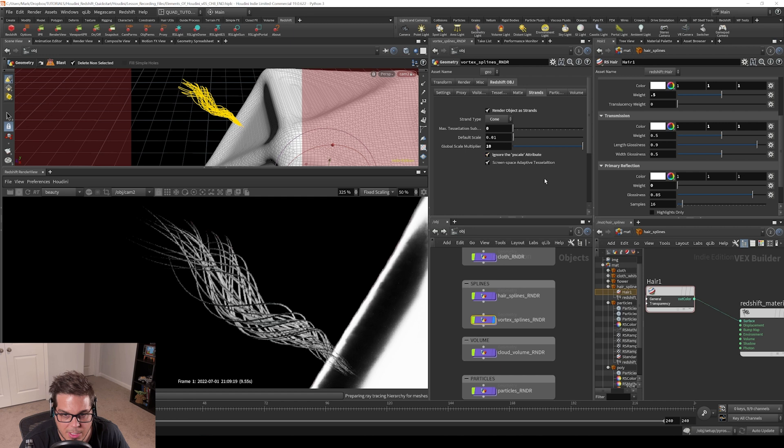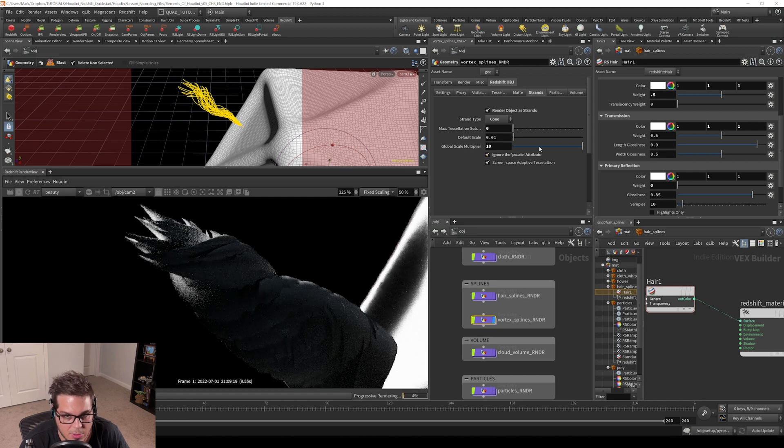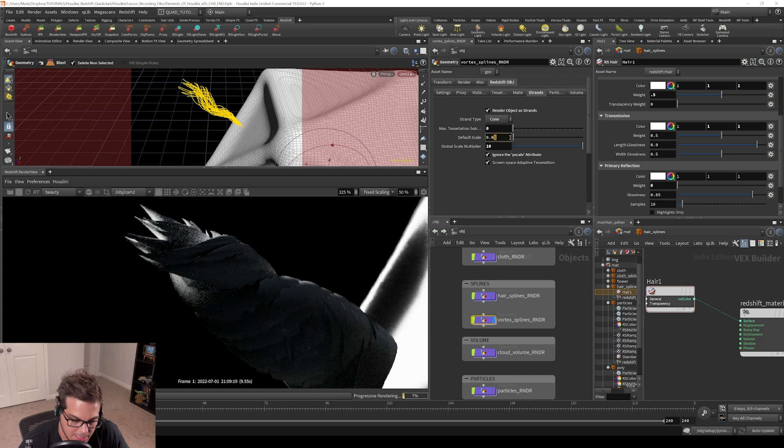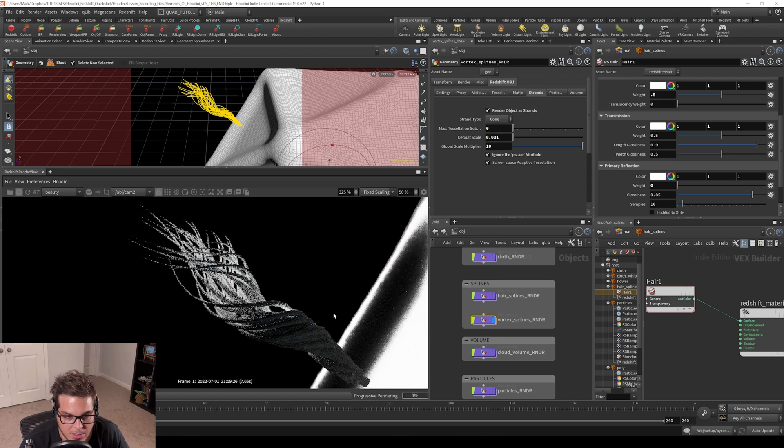If I were to set this to ignore the p scale attribute, it should start thick and then get thin towards the end. If I bring that default scale back down again, you can see it starts thick and gets thin.